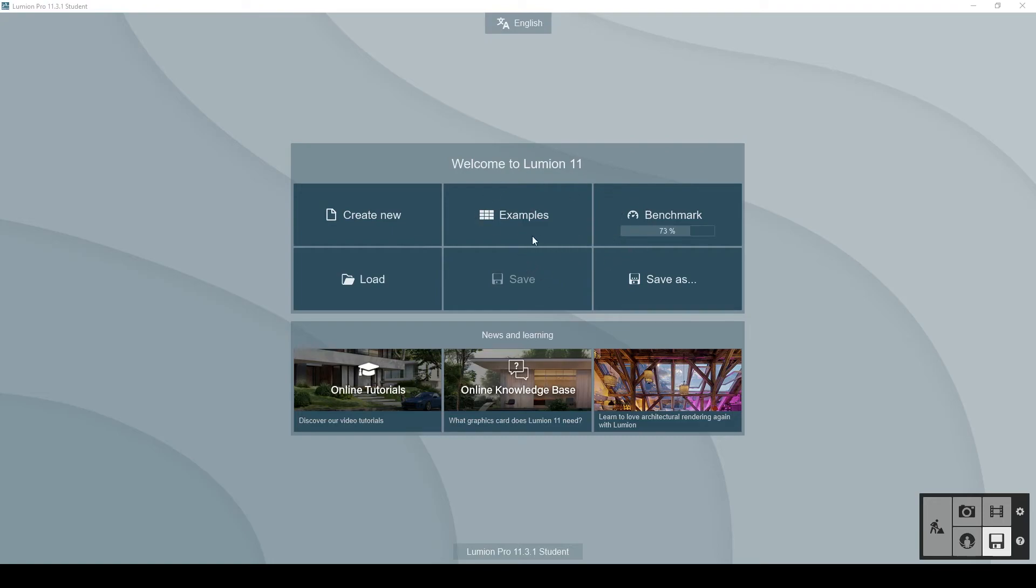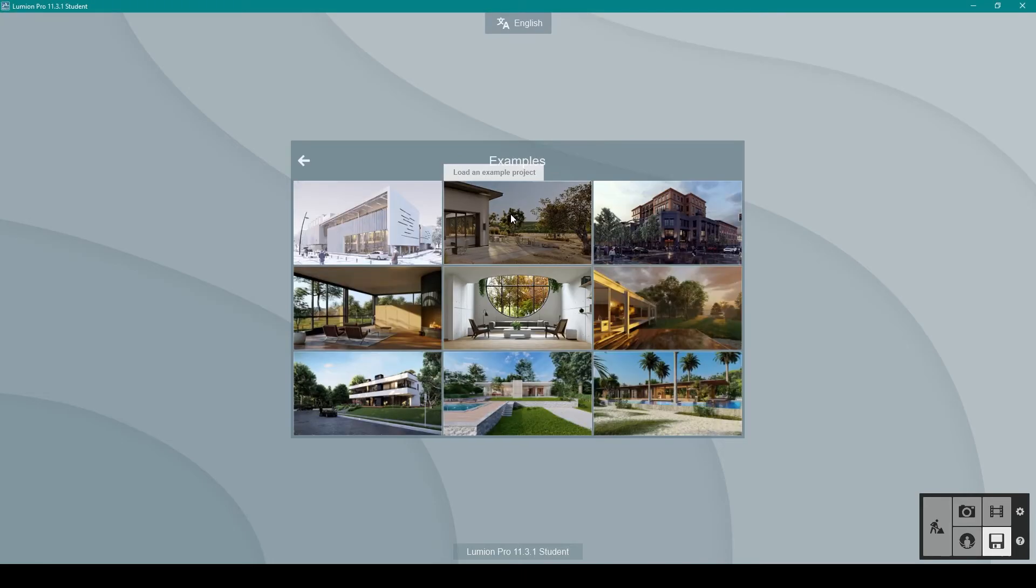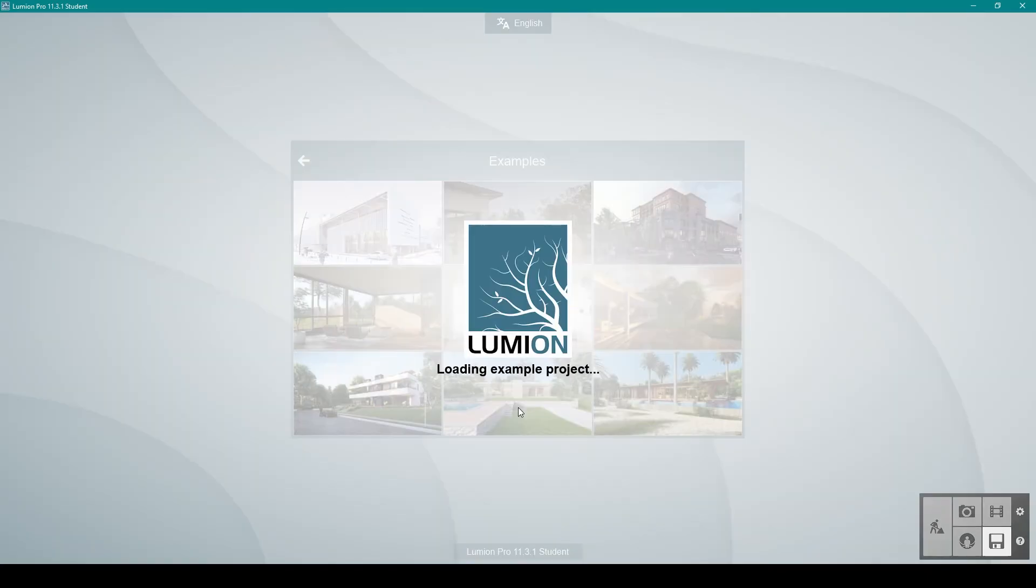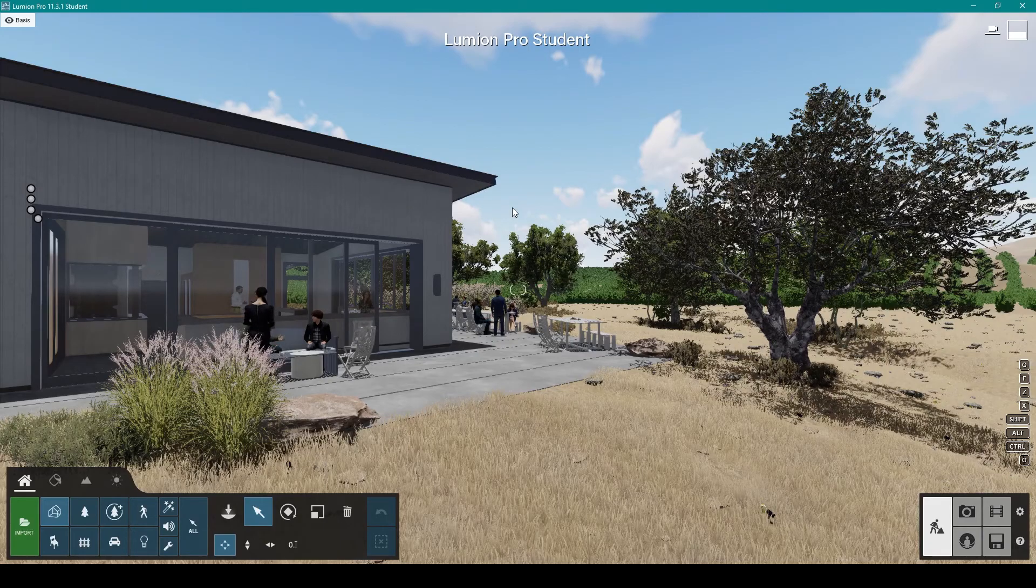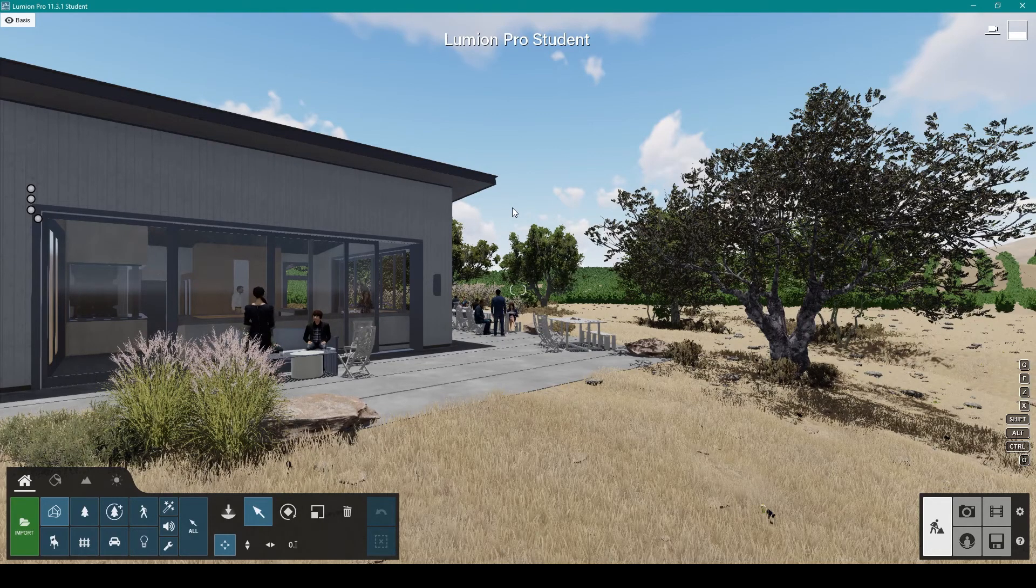Head over and click on examples to see what's already done and what you can add. Load up an example project. We're going to go with this one. Loading up the example project, there we go, we've got it open.